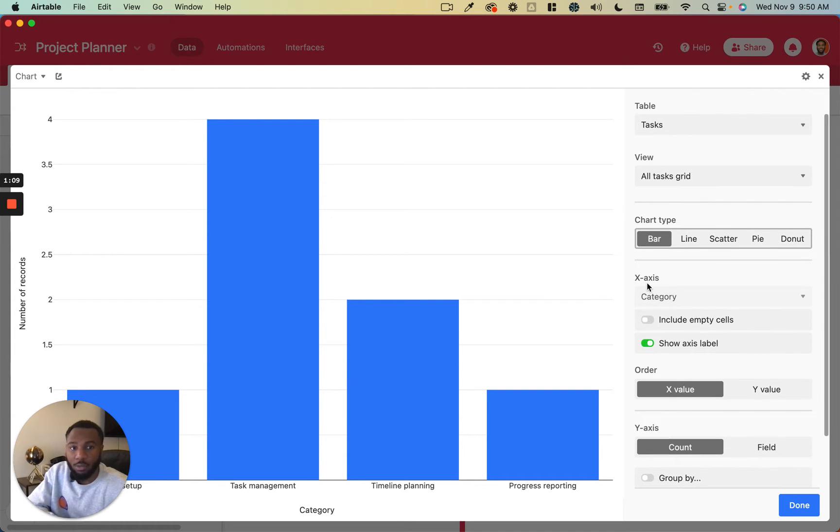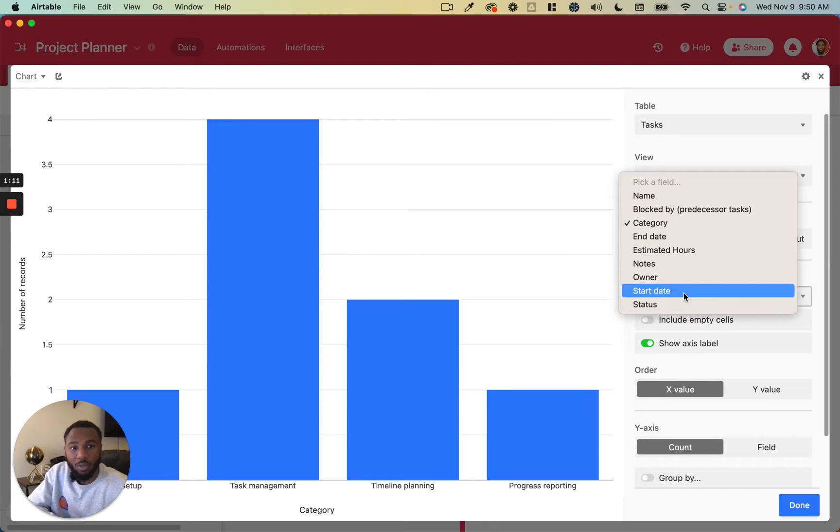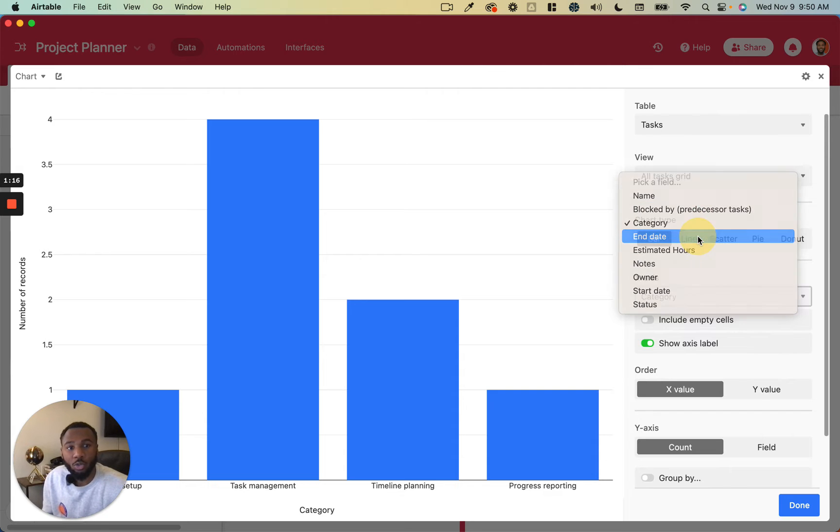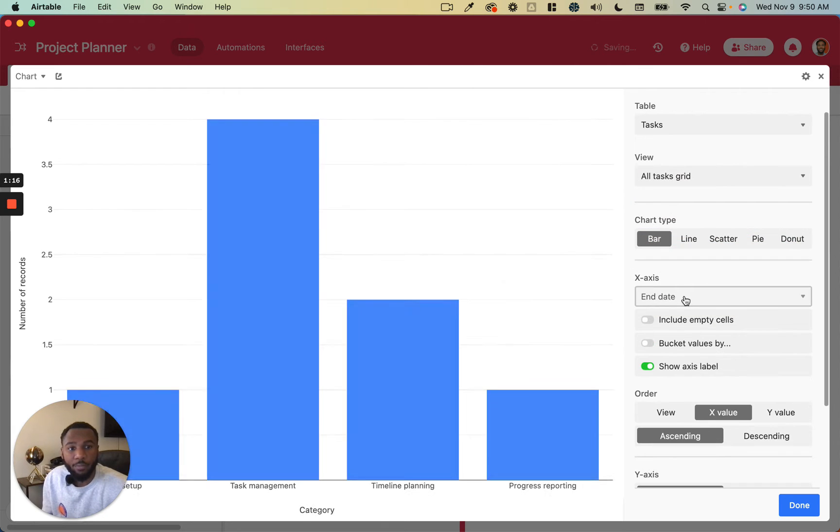So you're going to choose the x-axis. This is going to be a field from your table that makes sense for the x-axis. You can do a date.